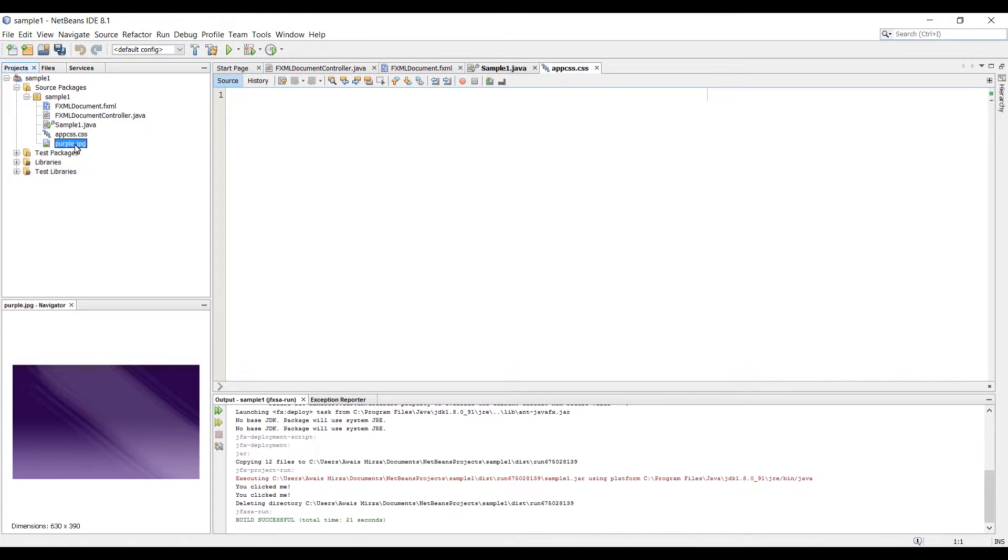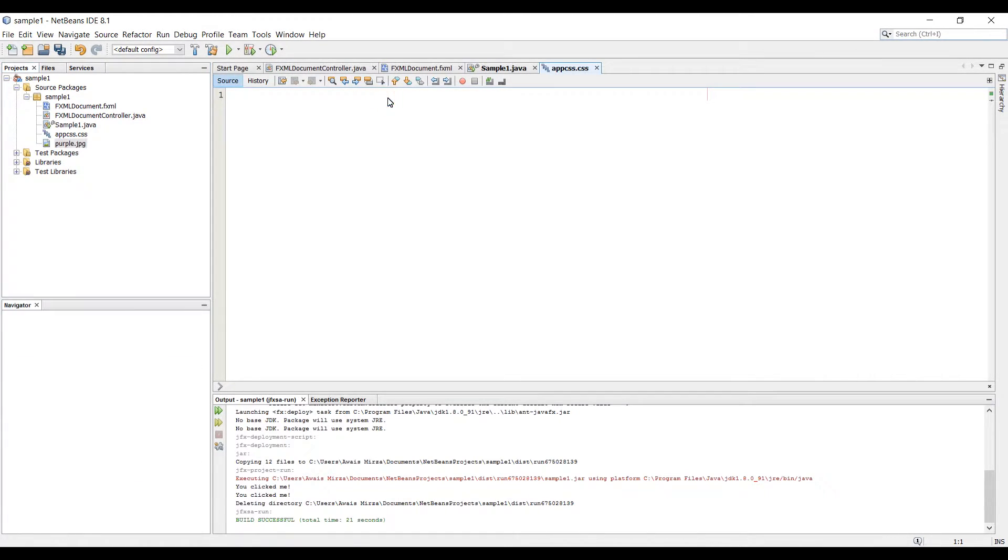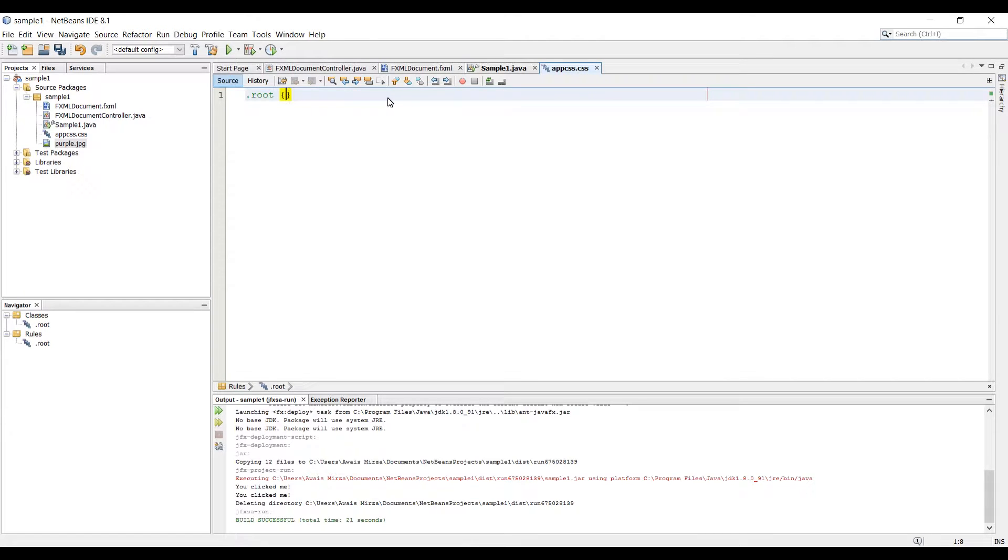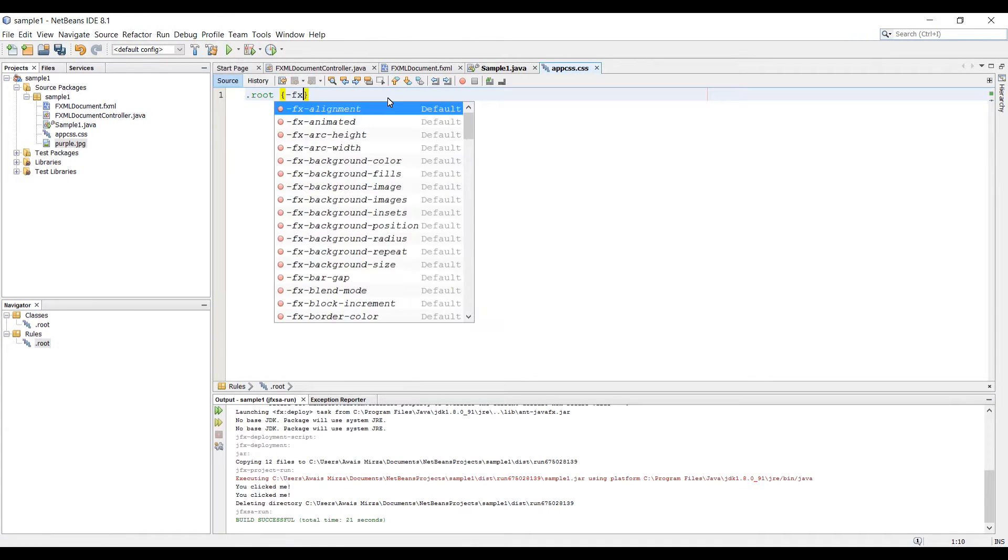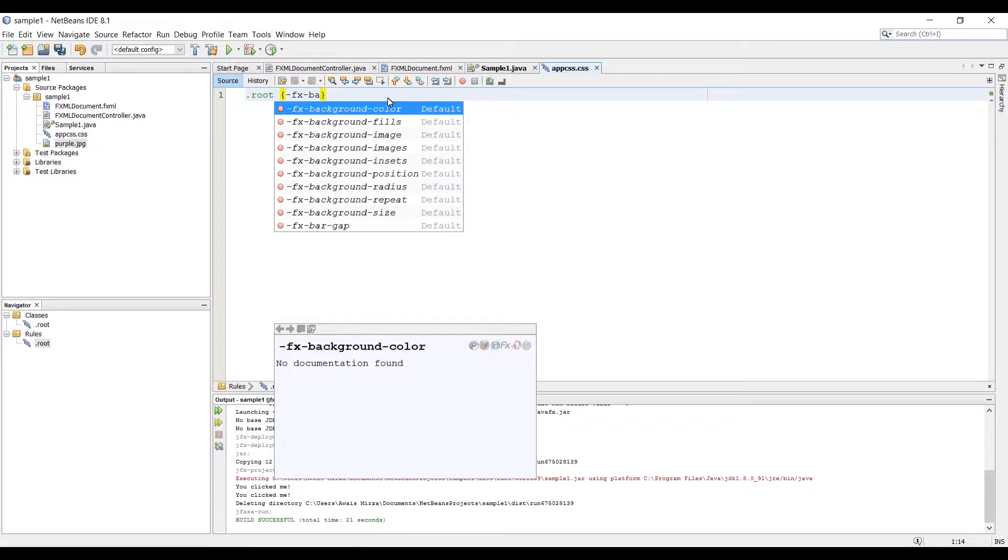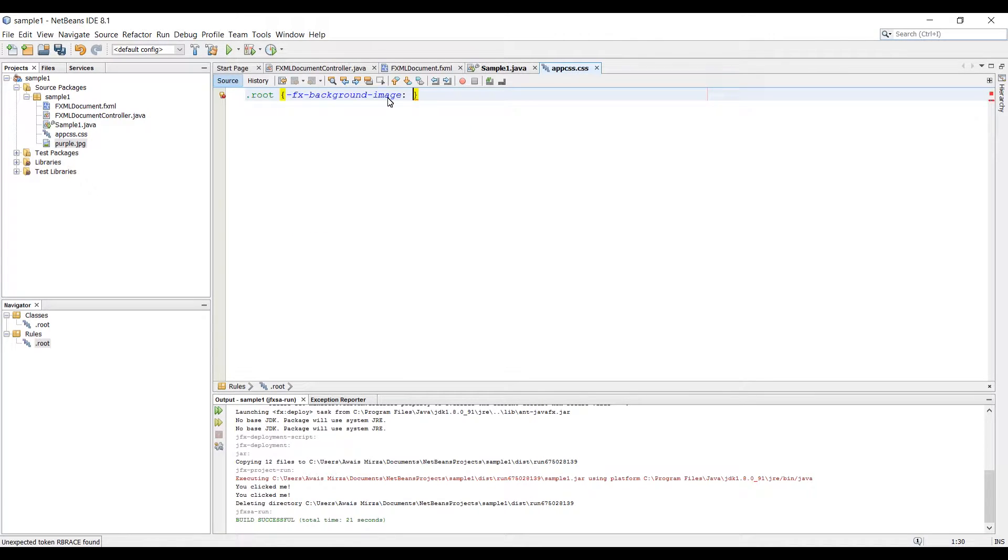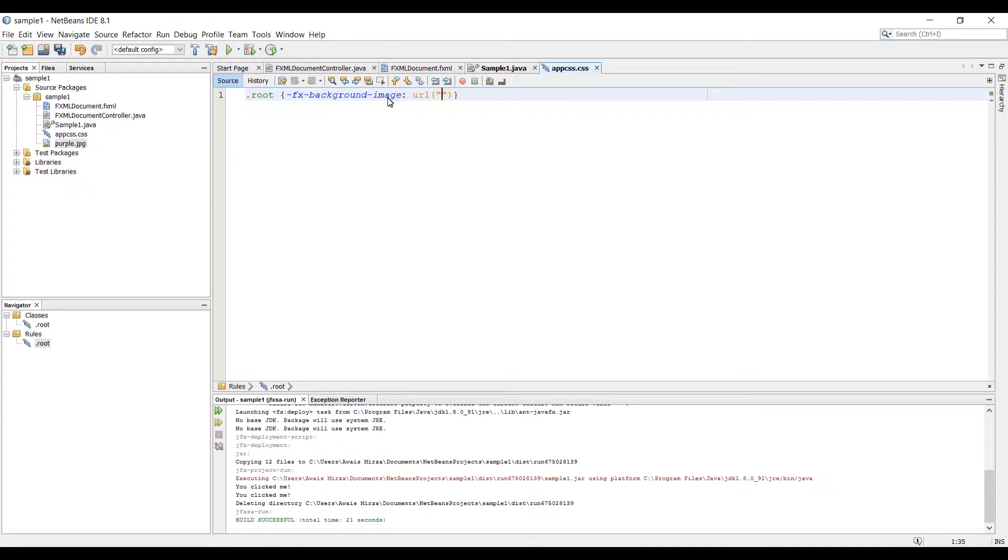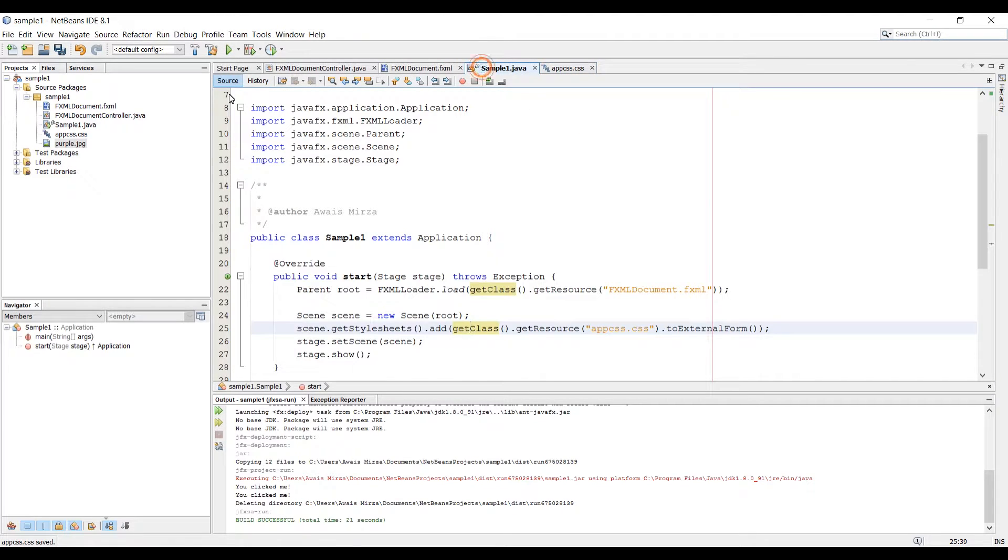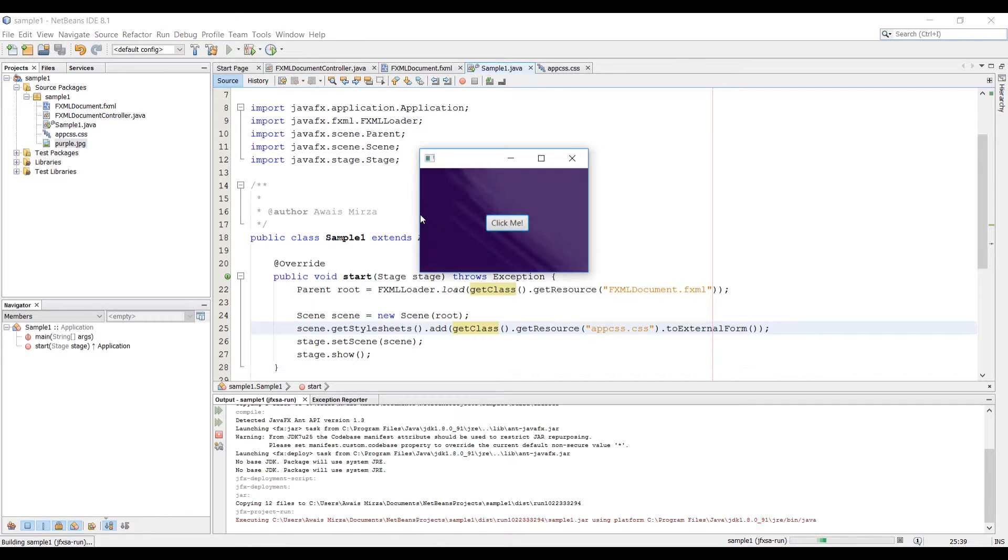So we have that purple image in our package now. I'm going to add that image to my scene now dot root and then here you add your curly braces and then type dash FX dash background image and then type URL. Here you need to type the name of the image and if the image is in another folder you need to type the path as well. Save your file and let's go back to our sample1.java file and run the program.